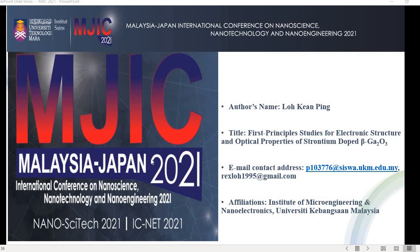Good morning to everyone, and thanks to our host UiTM for organizing this conference MJIC 2021. My name is Soh Kemping and my title is about the first principles studies for the electronic structure and optical properties of strontium-doped beta-gallium oxide. I come from UKM.